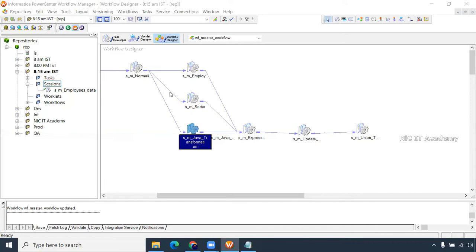Since we do not have control to remove the invalid record, in Informatica we can make stop on error equal to zero. If stop on error is zero, even if there is one error the session will not fail. Out of one billion records, that one record will get rejected while all other records get loaded successfully — that is the use of stop on error in real time.